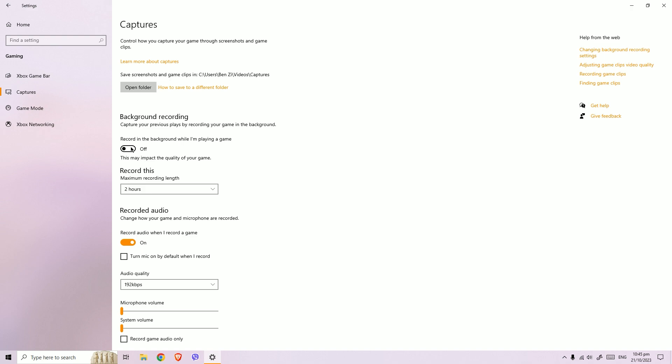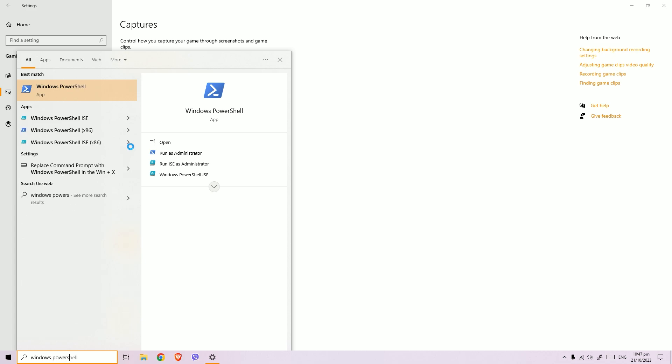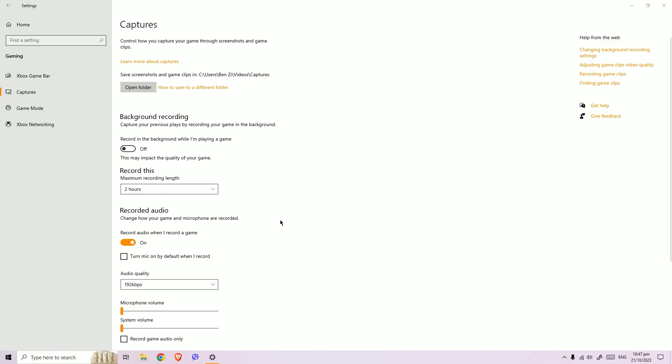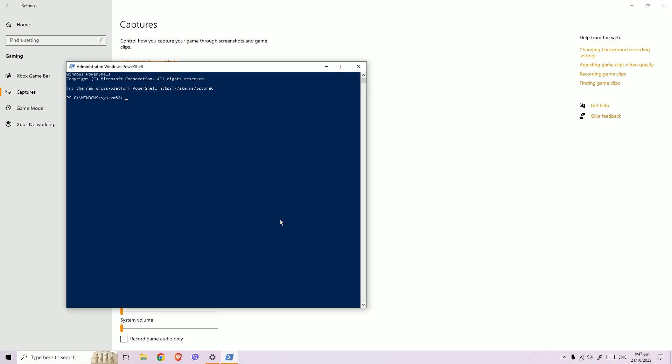If you doubt this procedure, the second procedure we're going to do is open Windows PowerShell. So we're going to type in search for PowerShell and click run as administrator. Just click yes, and here you're going to type in: Get-AppXPackage